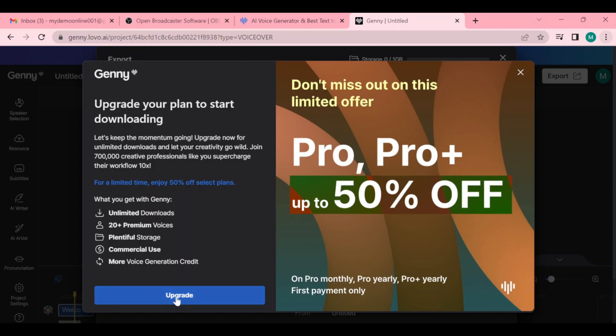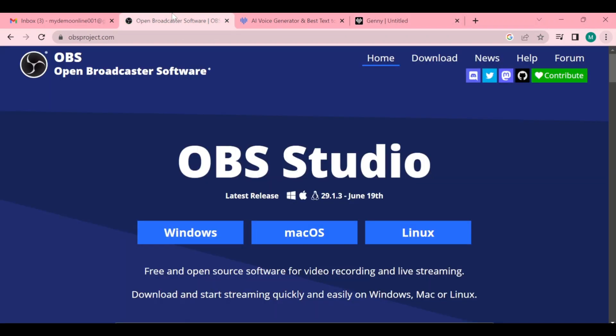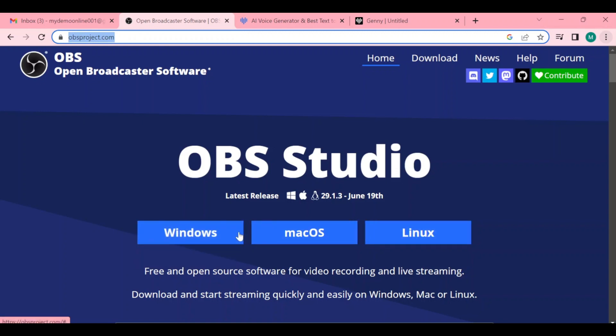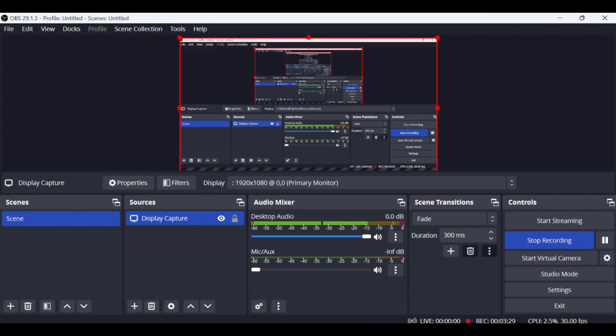But don't worry, you can still record this voice by using OBS Studio that I am using right now. Just head over to OBS Studio and download it - it's totally free. Yes, make sure that your audio is open while recording, and that's the simplest way for you to have a free copy of that AI voice.